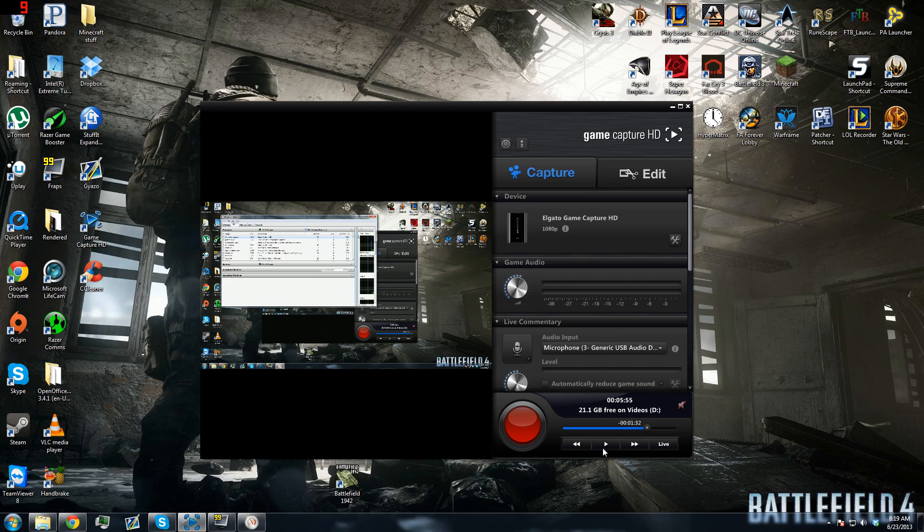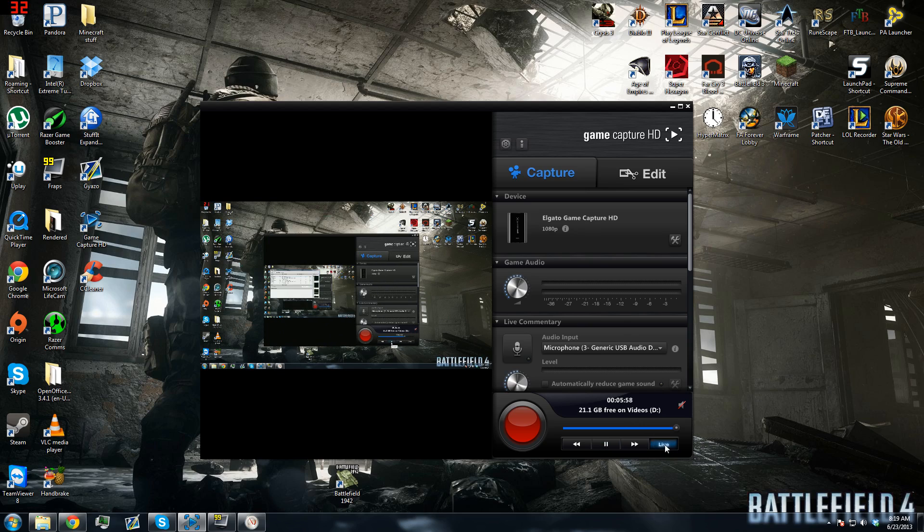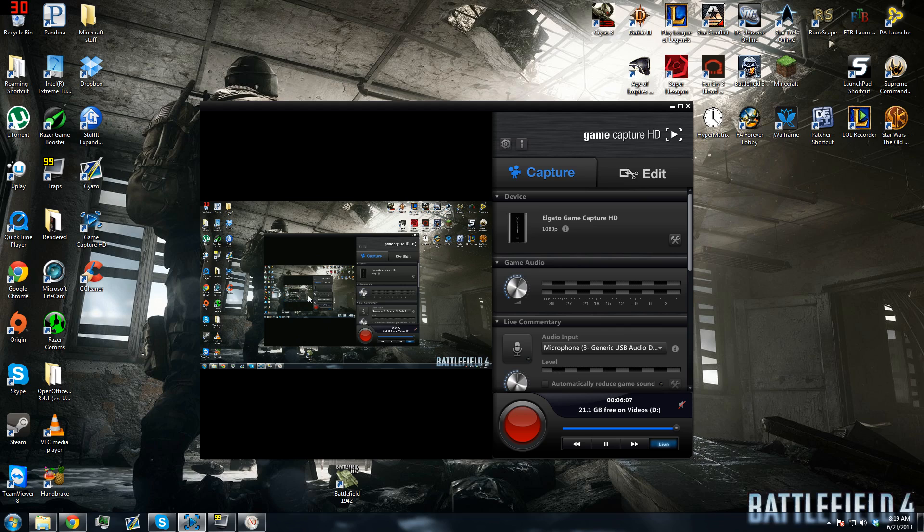Usually when you have your Game Capture HD running, it's playing at the bottom and it's live. Currently, what I'm doing is I'm capturing my PC on my PC on my PC. As you can see here, it's kind of an infinite loop. I do this because the Game Capture HD doesn't actually use many CPU resources like Fraps.